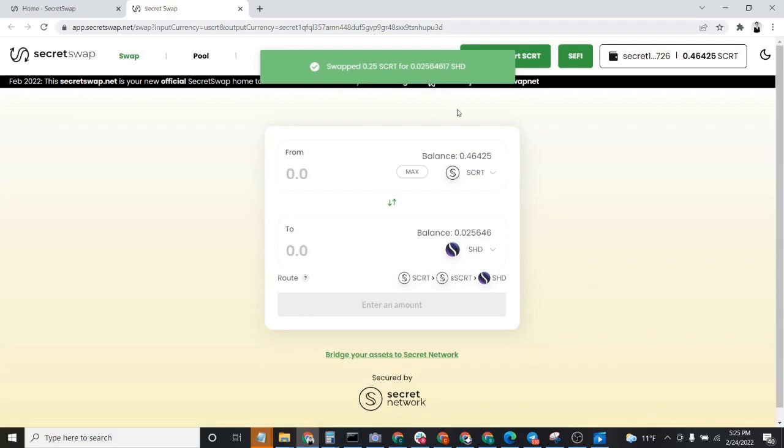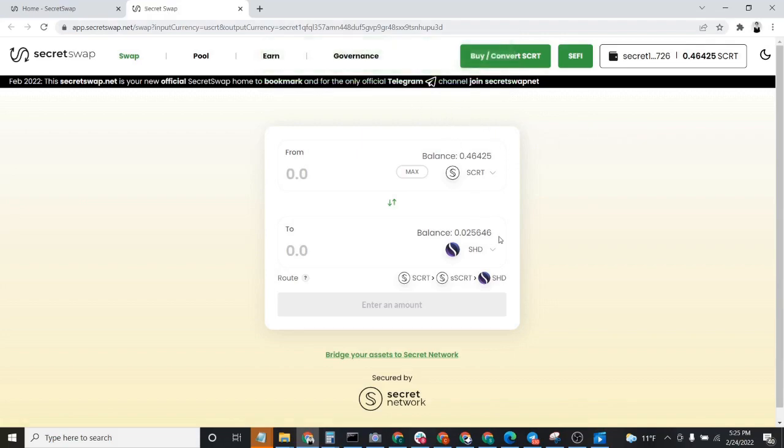Congratulations, you successfully purchased Shade. You'll now see here in a moment that not only does it appear on the SecretSwap user interface right here under our balance, that only we can see, other people can't see this.